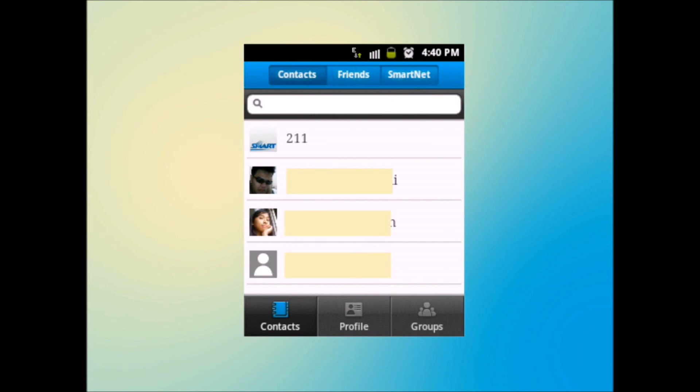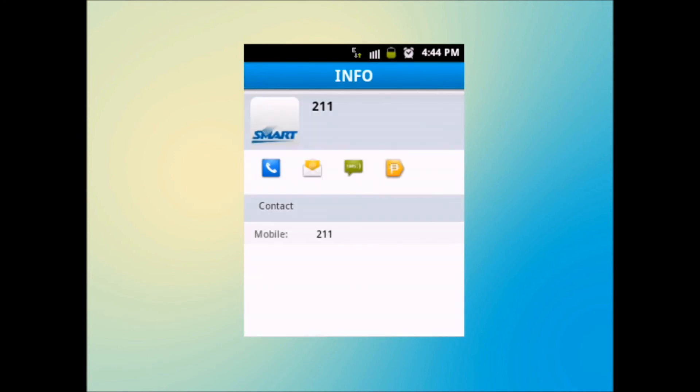Contacts is the list of all people in your phone book. Selecting one contact will display the contact's information such as mobile number and email information. You can also call, send email, SMS,